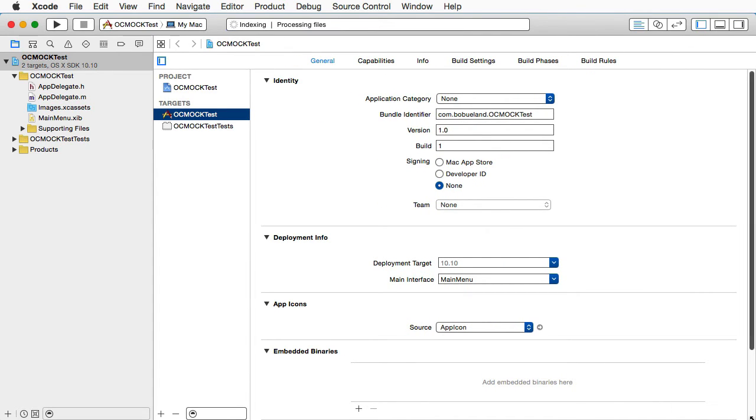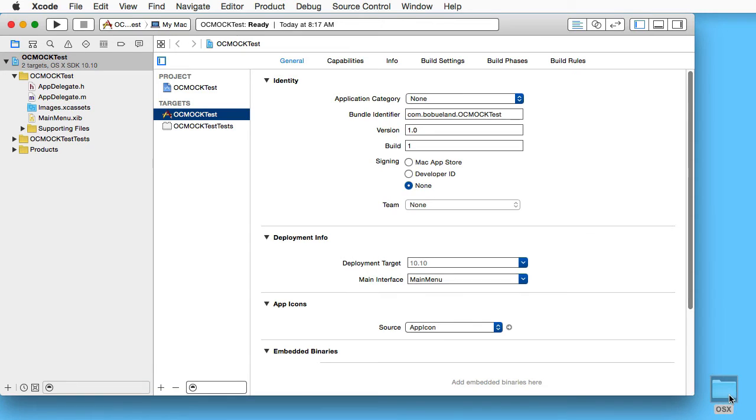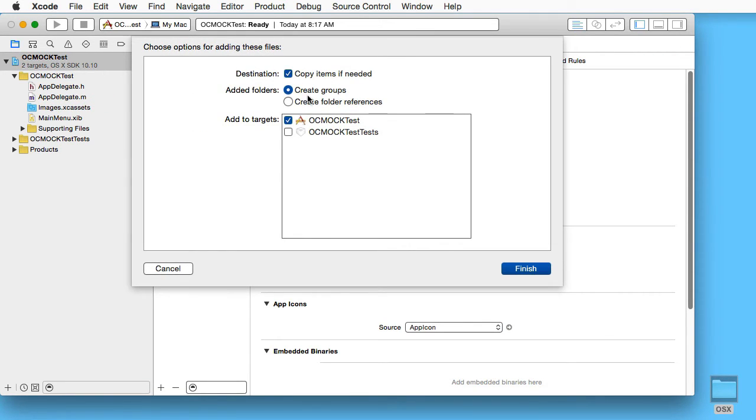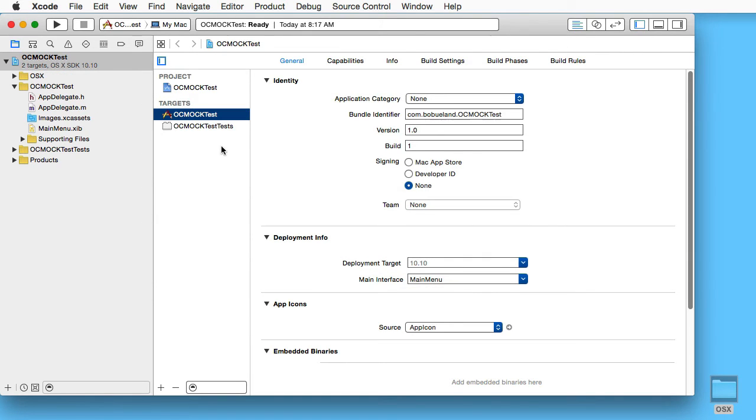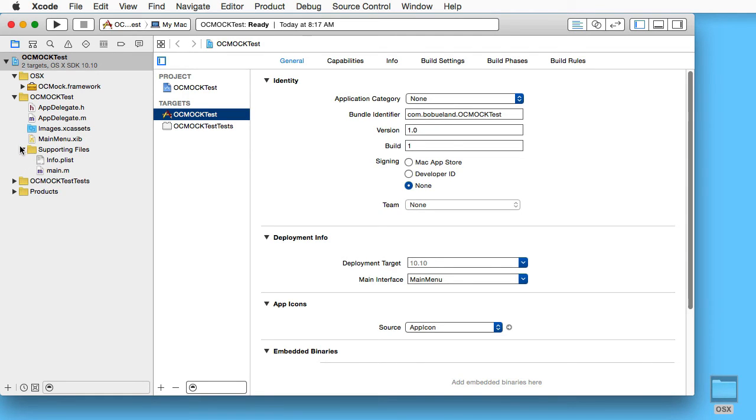Now to get it to work, we drag this file and put it in the OCMock test tests folder. There we see our OCMock framework. We might think that this will work, so let's test. We go to the tests, choose OCMock test, and run one example, but nothing happens.